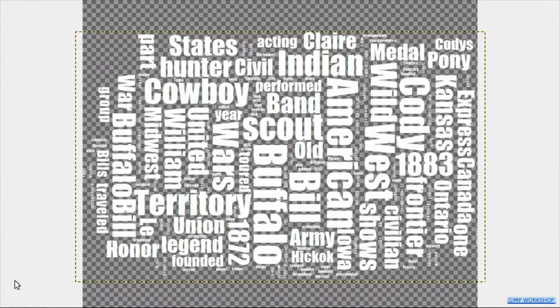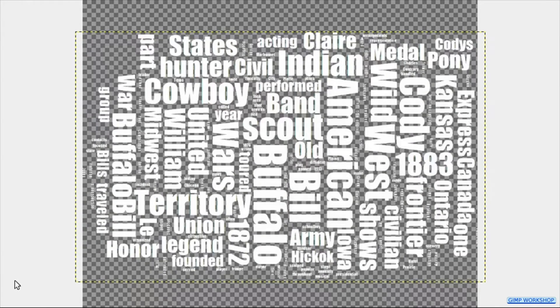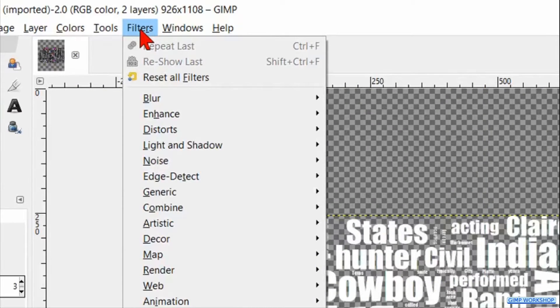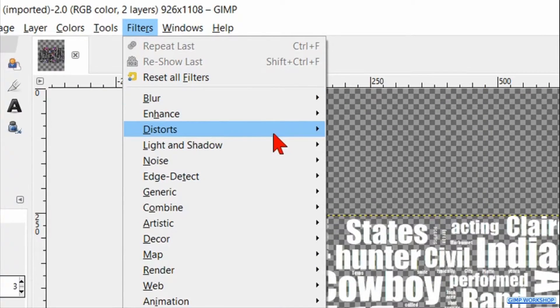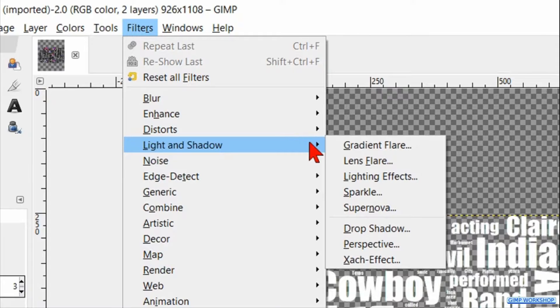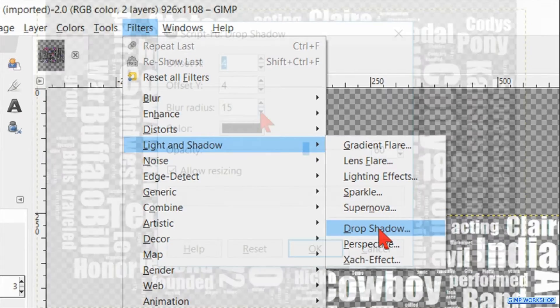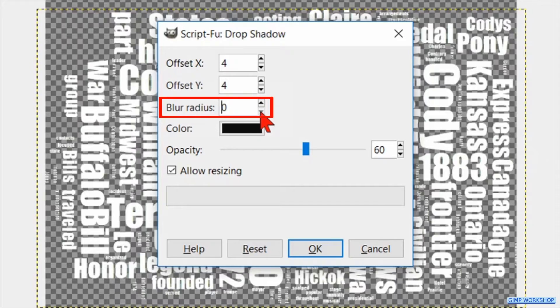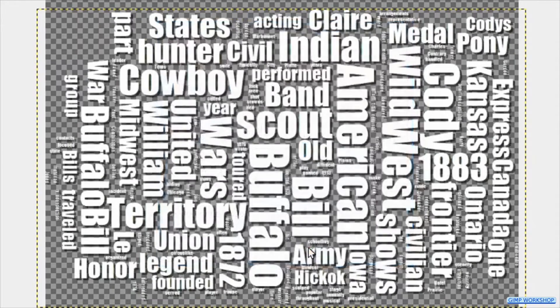Now we will add some relief to the text. Click filters, light and shadow and then drop shadow. Make the blur radius 0 and click ok.